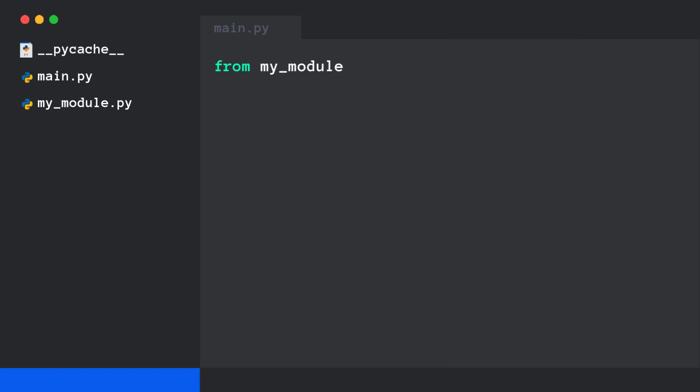If you do this, Python first loads the module if it's not already loaded, then looks up x inside it.